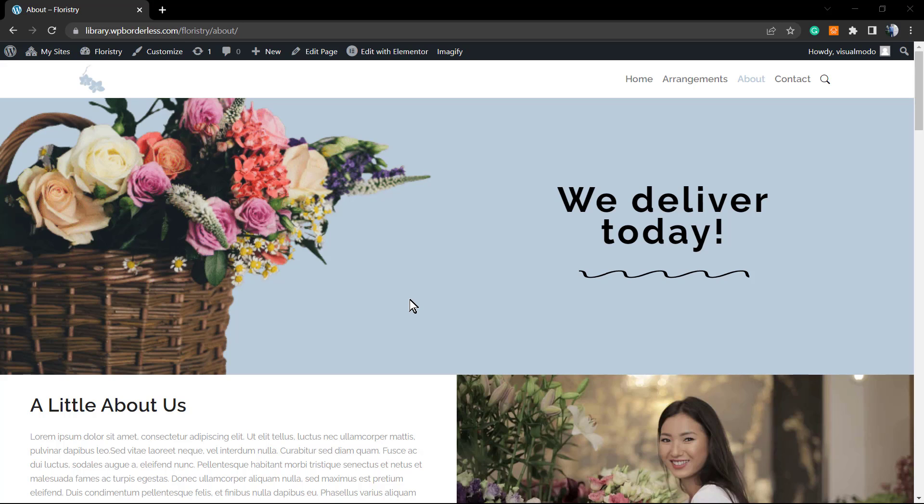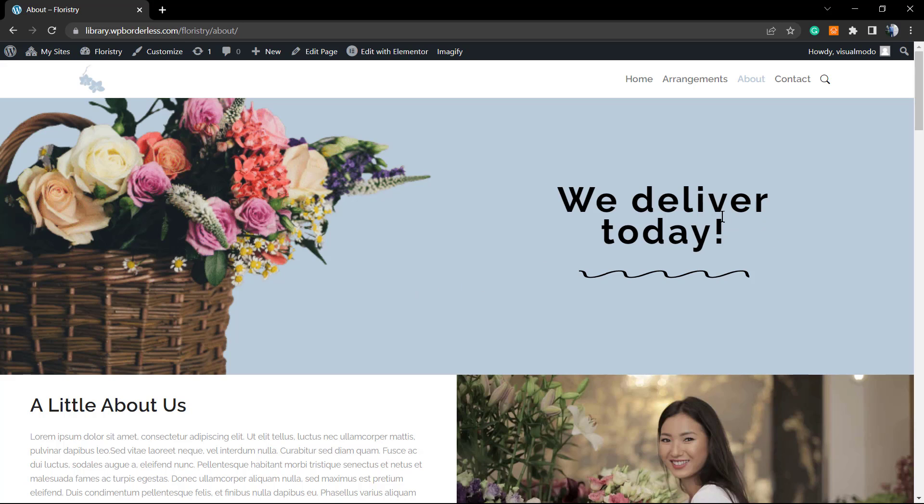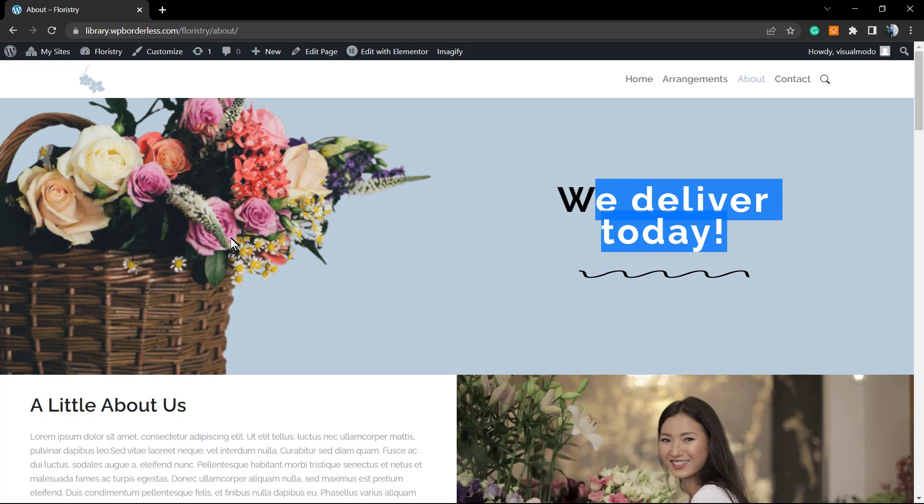We can make the text 'we deliver today' come before the right, come before the content into the left side, come before this flower in this example.